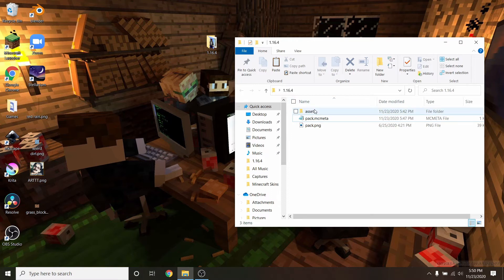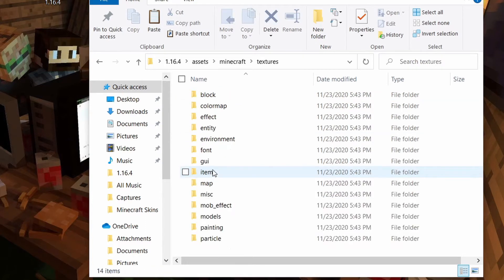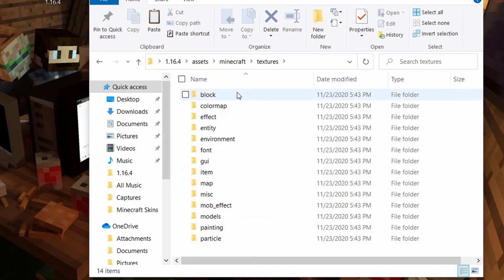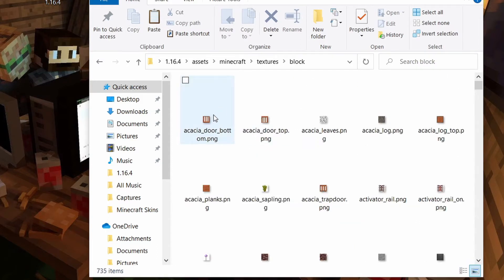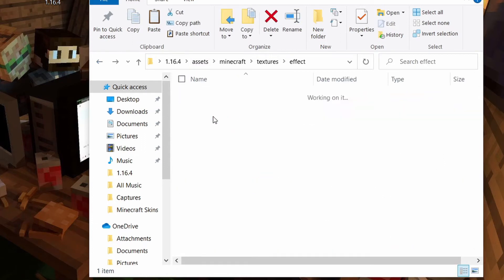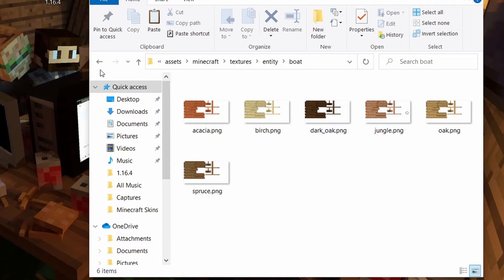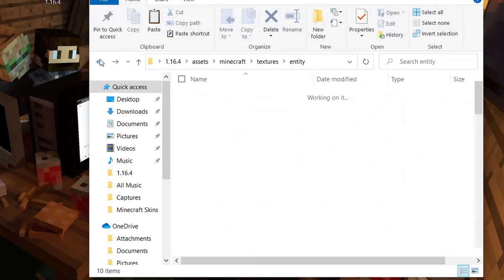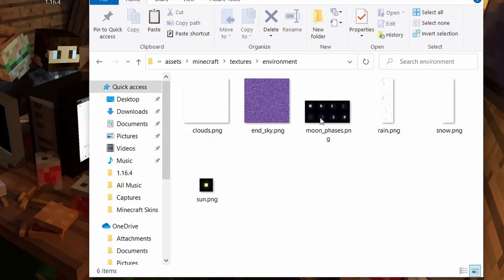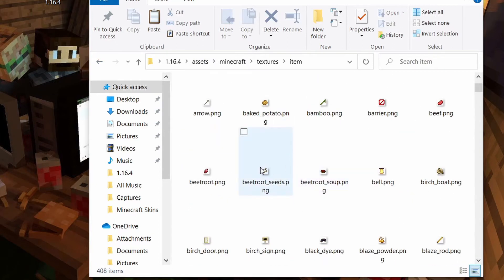Now we move on to the part you've all been waiting for. Click into the assets folder, double click into Minecraft, then double click into textures. This is where we'll keep all the images for our blocks, mobs, and entities — all the stuff you get to redesign. If we press into block, you'll see there's an acacia door, beetroots, beehive side, bee nest top — these are all the block textures. There are also entity textures like boats and chests. Under environment, here's the end sky and rain. And here's items — all the items in the menu like beetroot seeds and beetroot soup — you can redesign all of it.